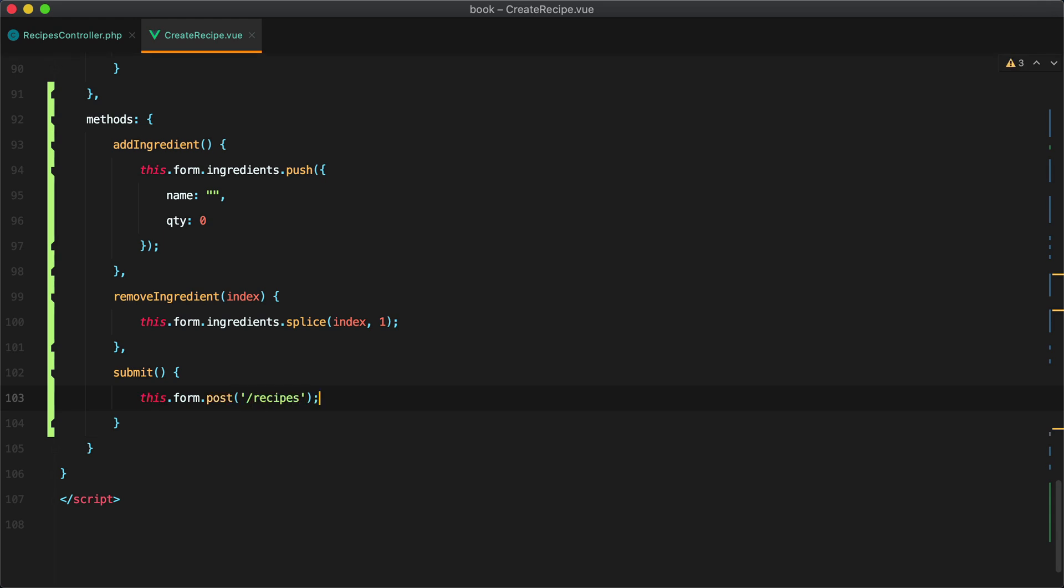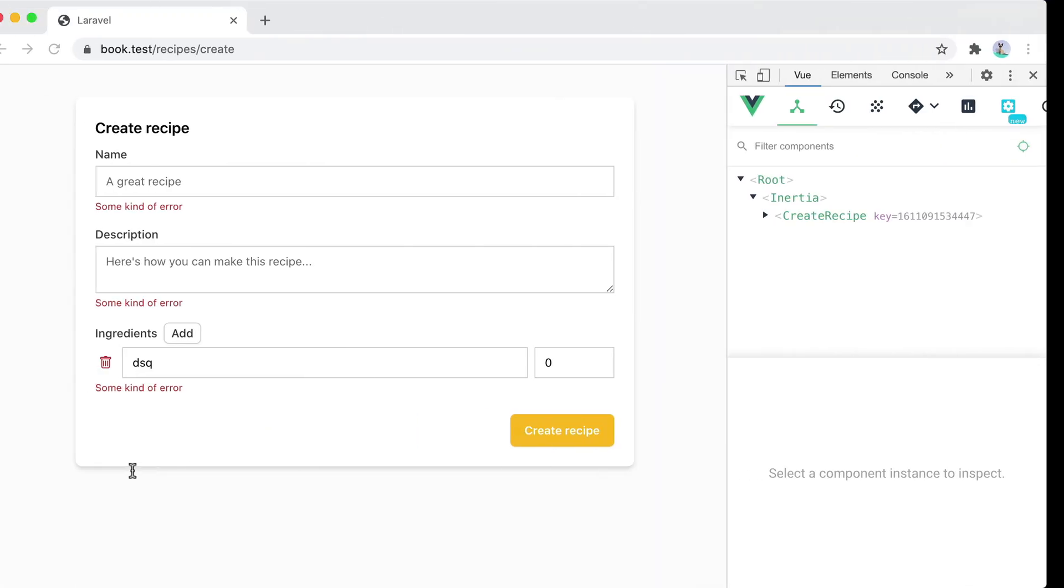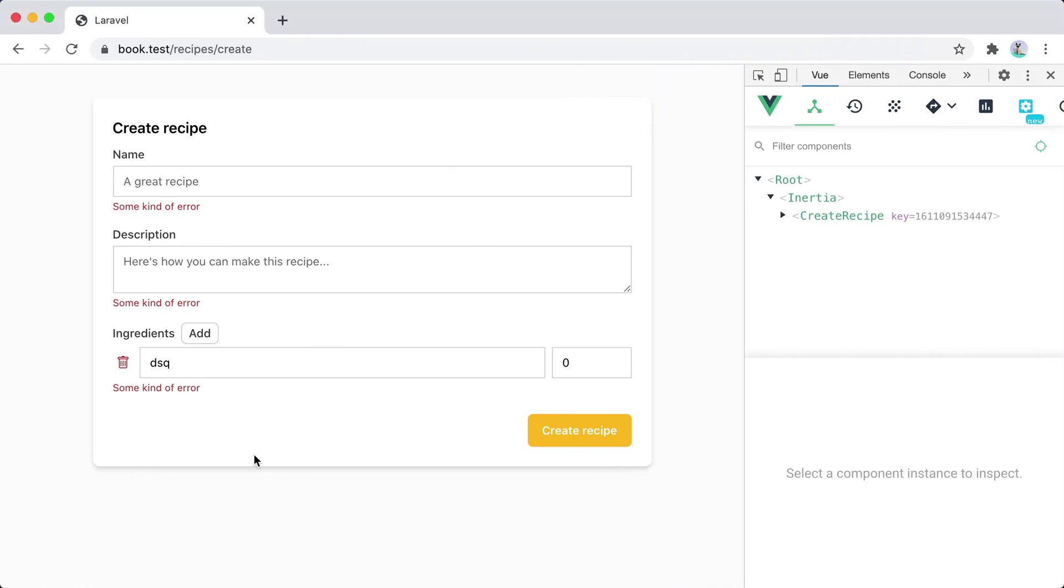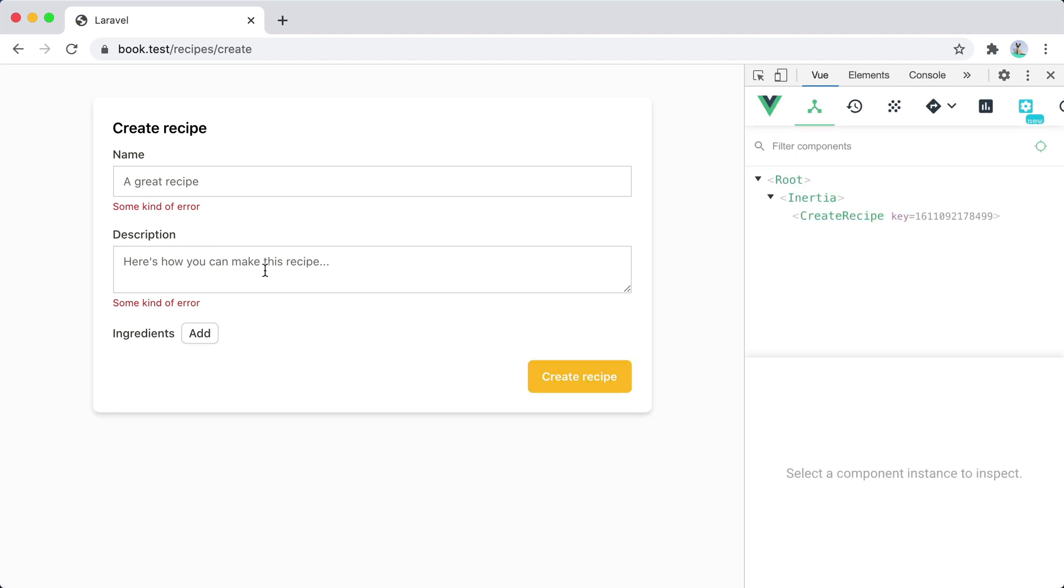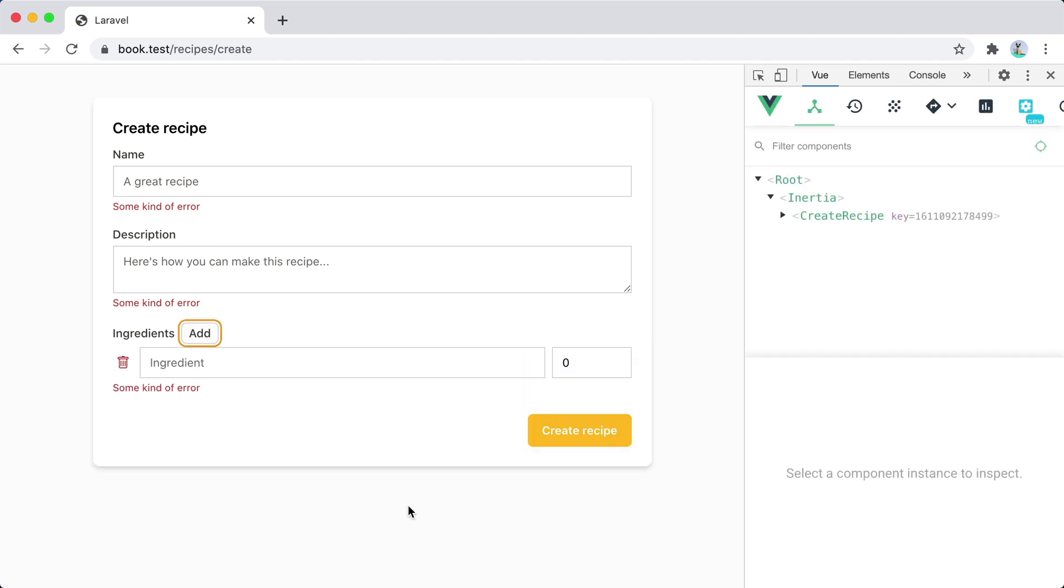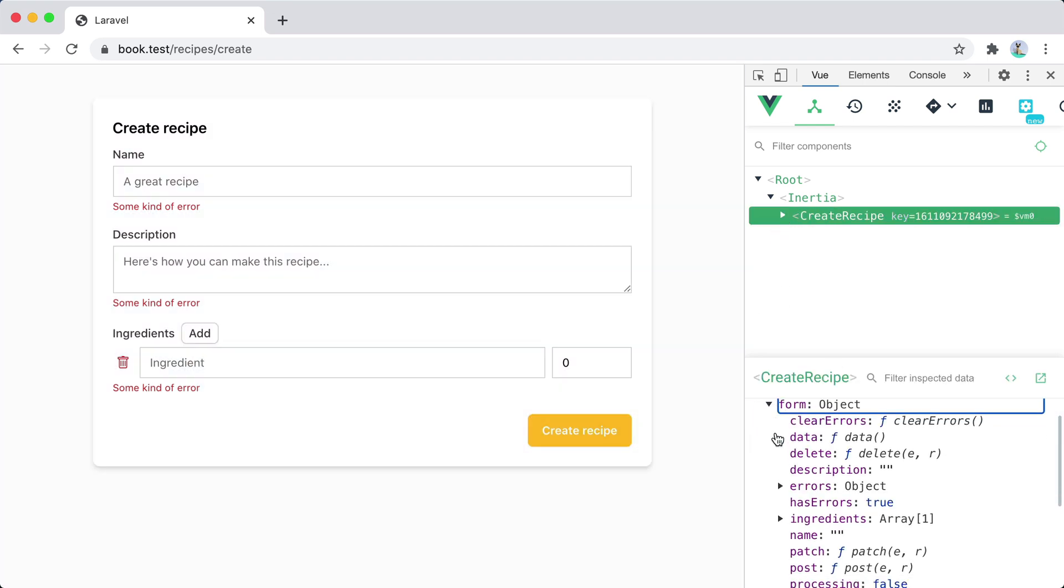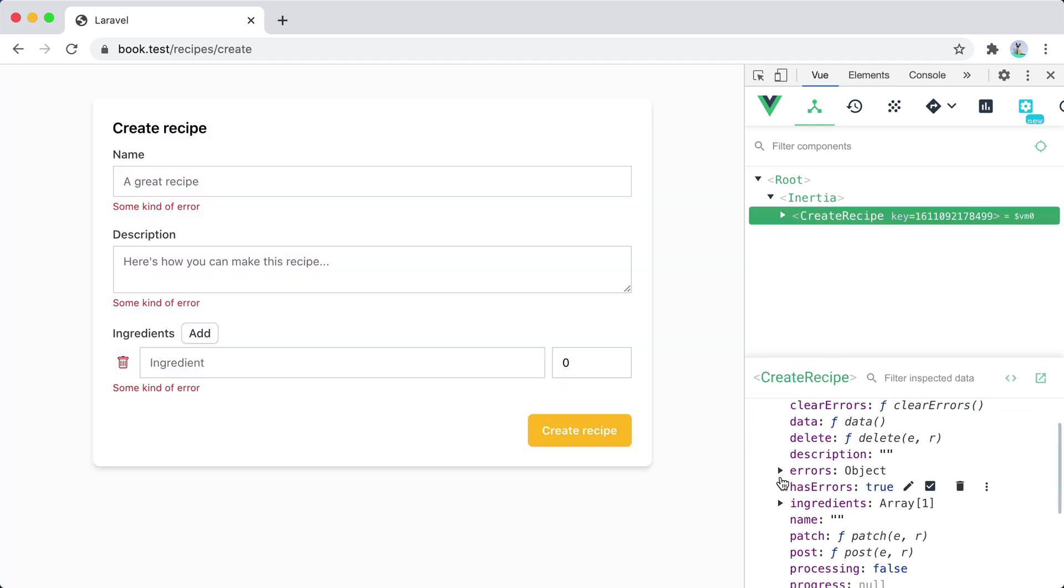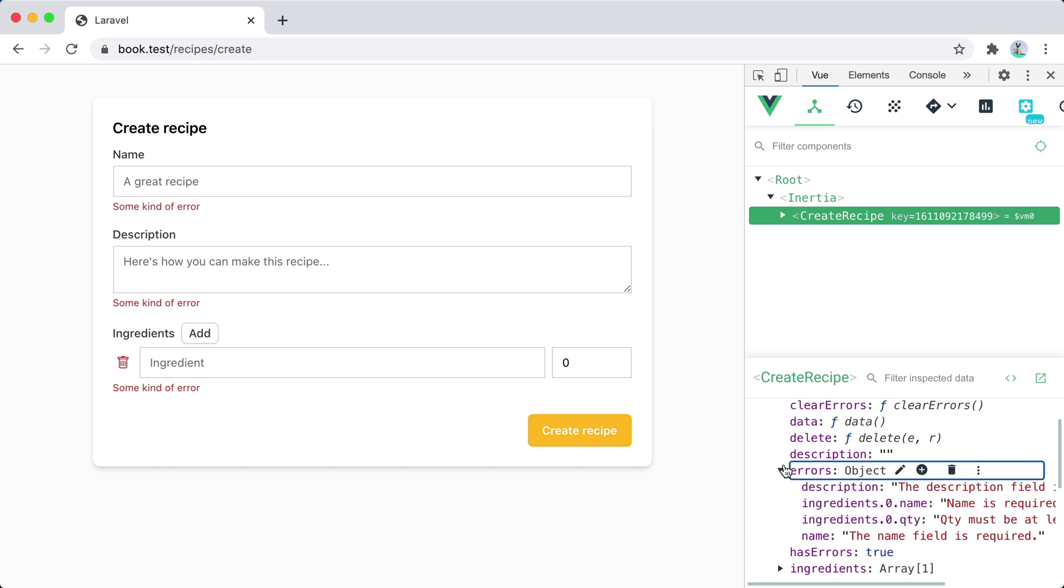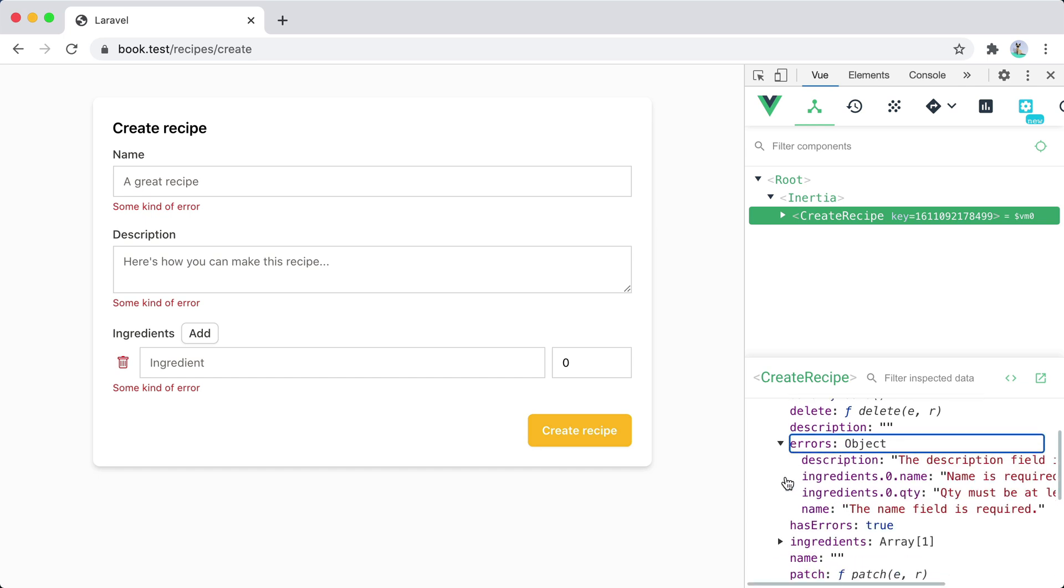Now let's go back to our browser and submit the form with invalid data. So we'll refresh and simply press the button and if we look inside our component under the form object we see that we have this errors object where we can check the errors.